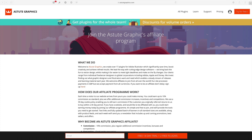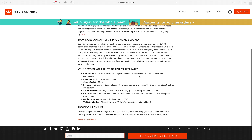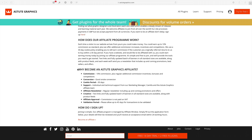Here you'll find all the information you'll need to sign up for the affiliate program, with a full explanation of everything that it does. It also tells you the benefits of becoming an affiliate, showing you how much commission and how the affiliate program works.